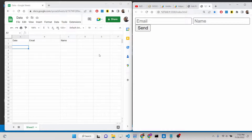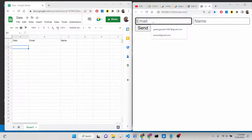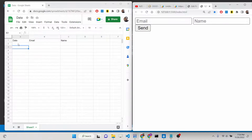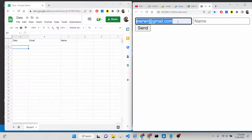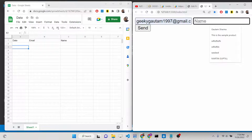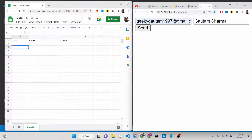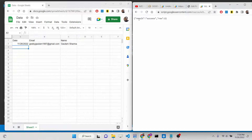Hello friends, today in this tutorial I will be showing you a very simple application where you can transfer all the information submitted inside your HTML form to your Google Sheet using Google Apps Script. This is the demo — there are two fields: email address and name. Whatever information you write will be transferred to the Google Sheet. As soon as you click the send button, the information will be sent directly, and you will see the result is 'success' — row is added.